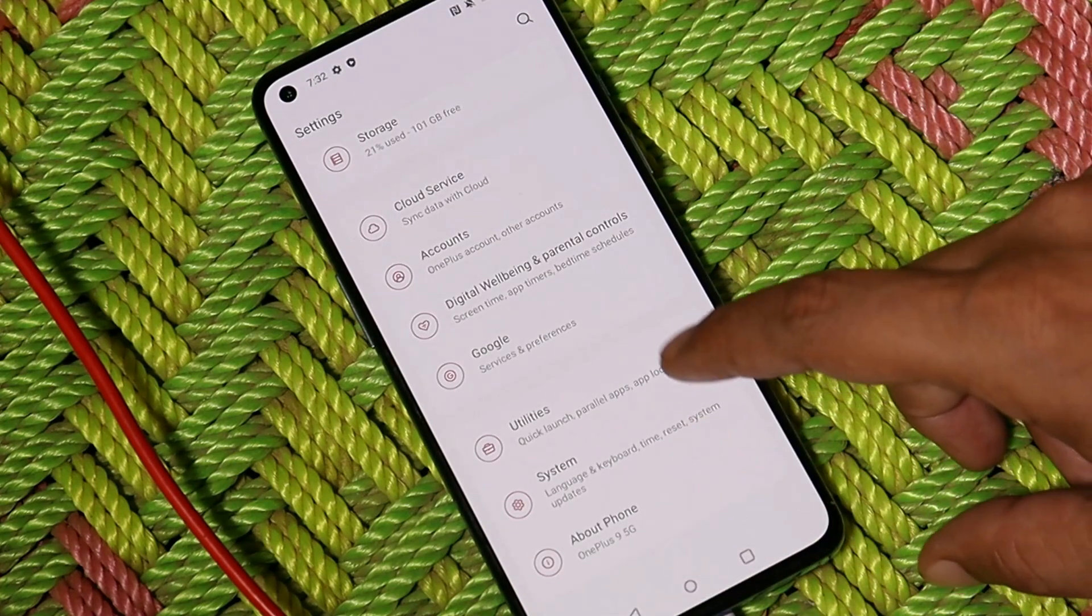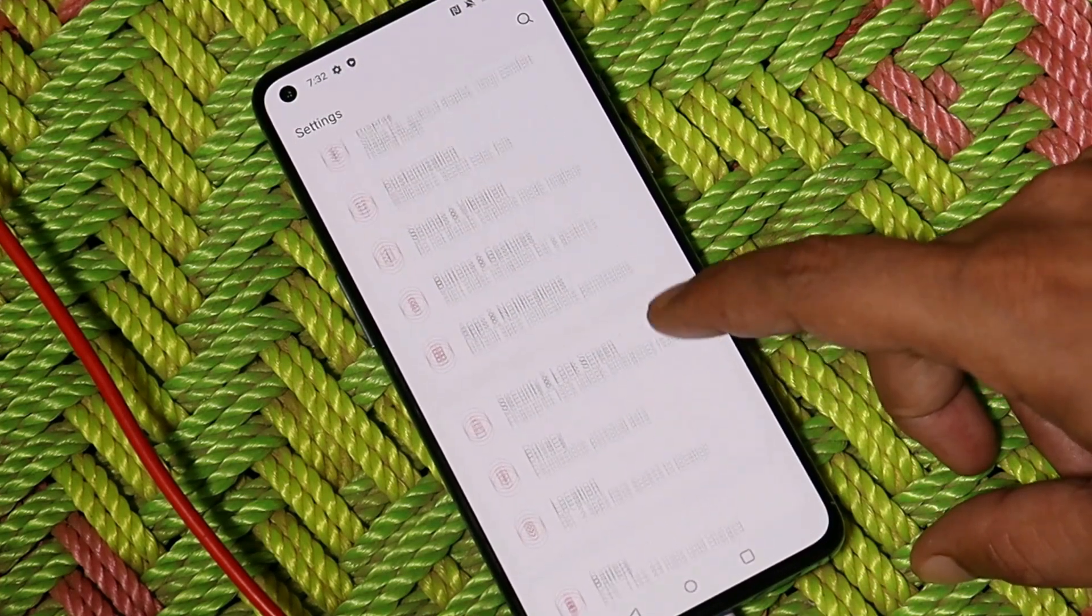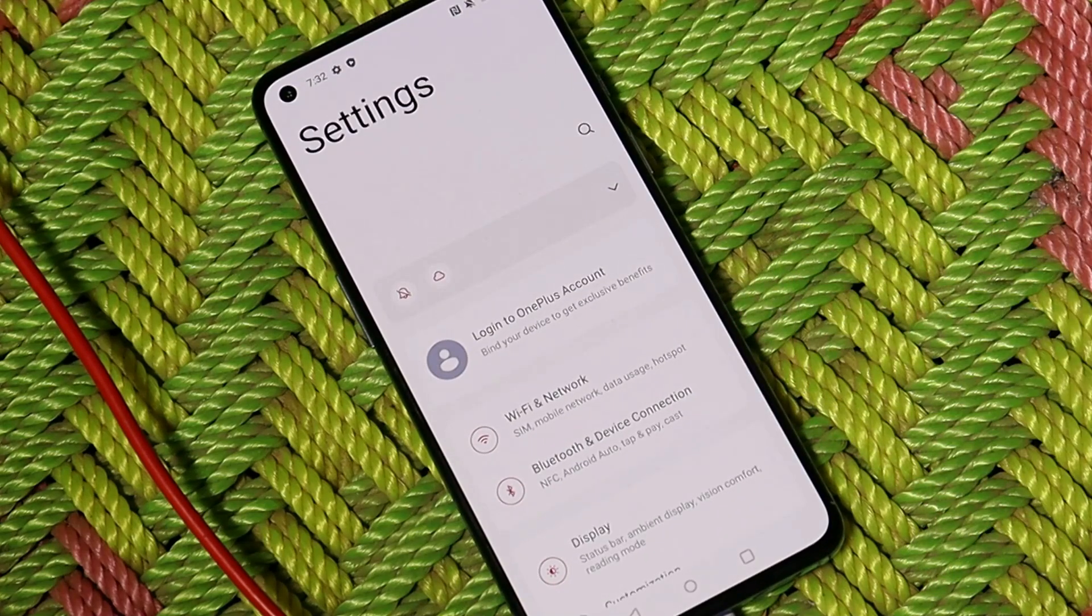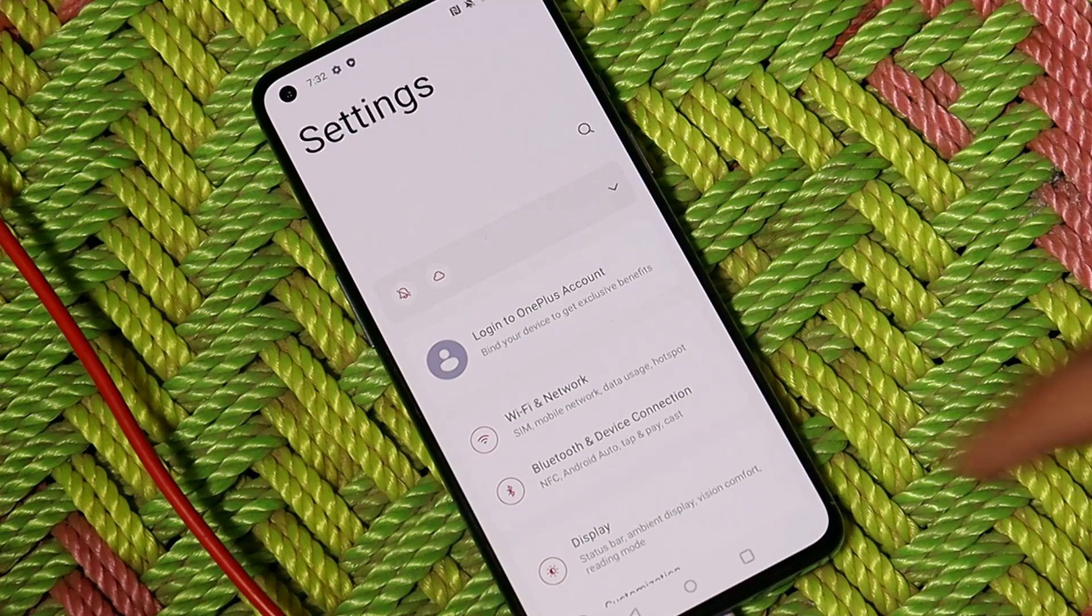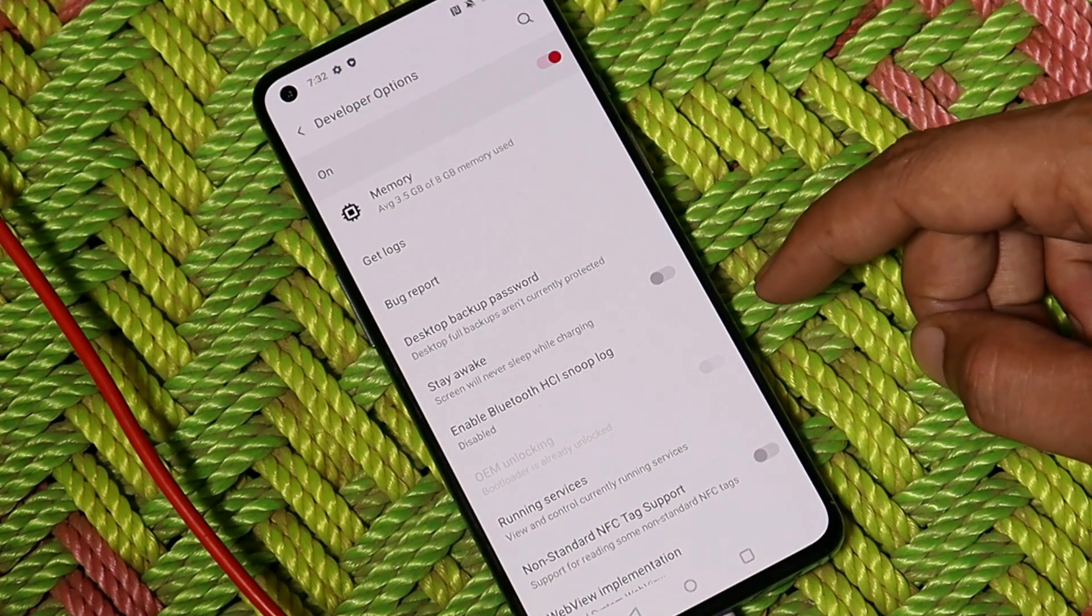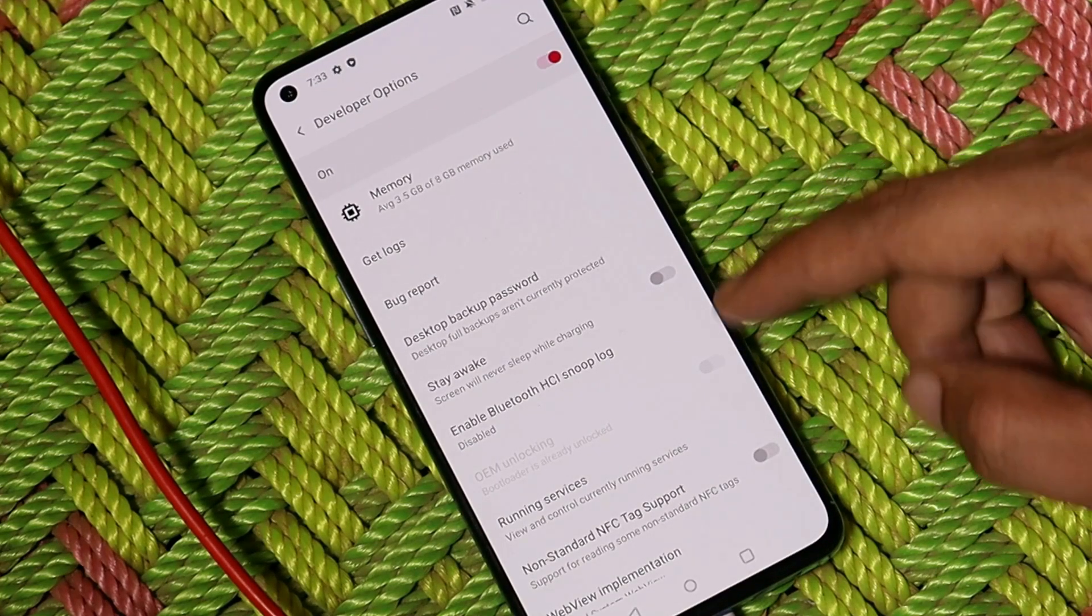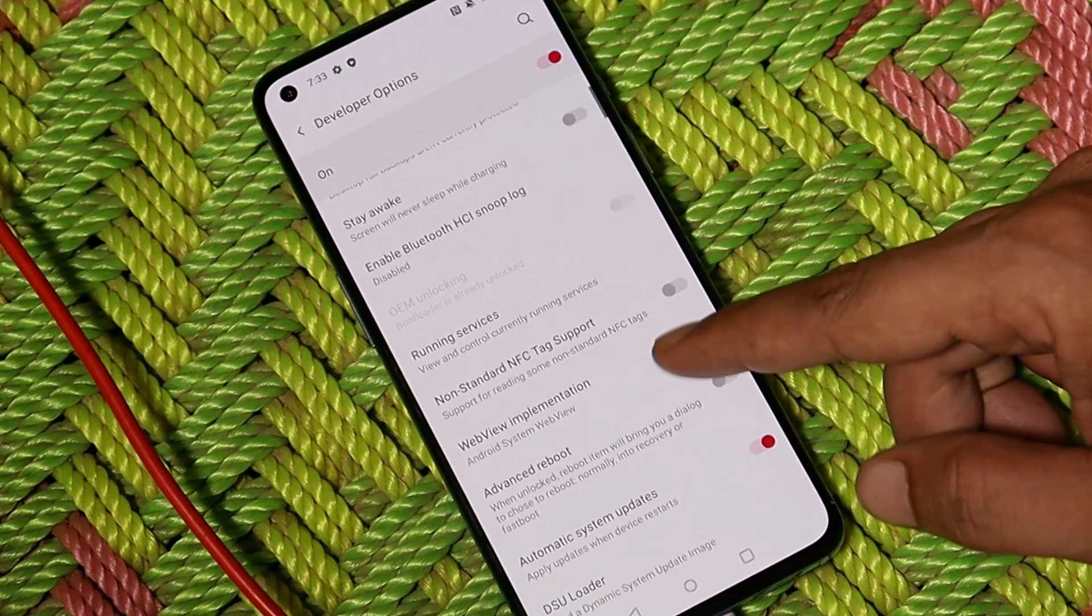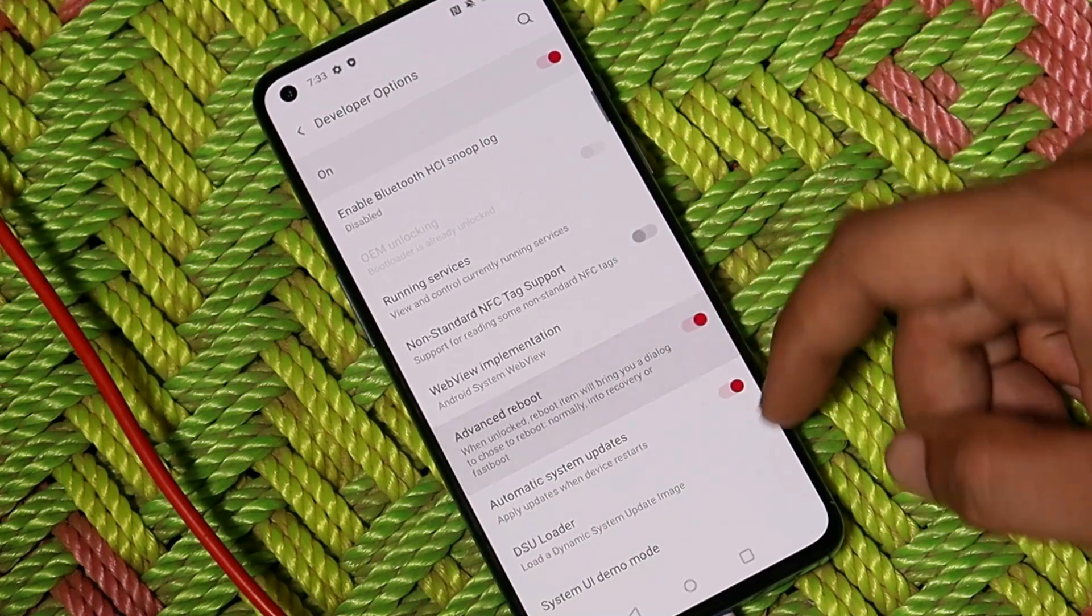Till now most of the users must be aware about unlocking the bootloader. If you guys are not aware, I'll leave the video link in the description below that can help you unlocking the bootloader. So here on my device you can see device bootloader is unlocked. That's the reason I'm unable to disable OEM unlocking.